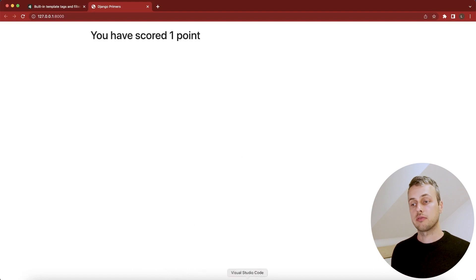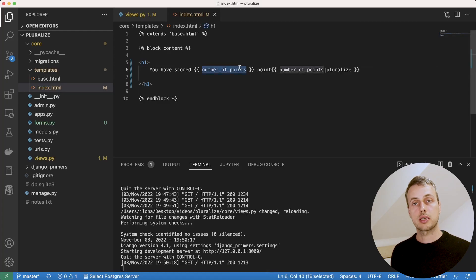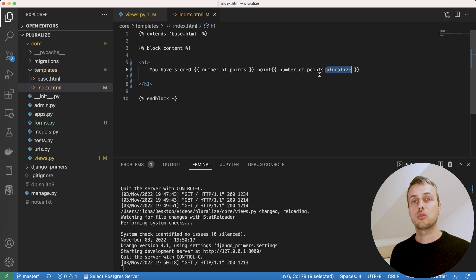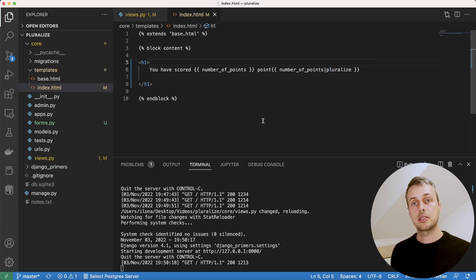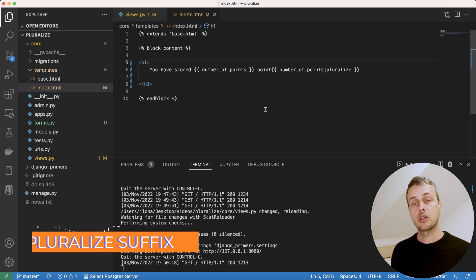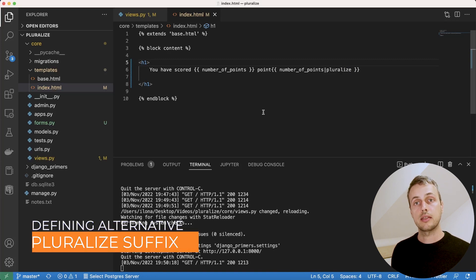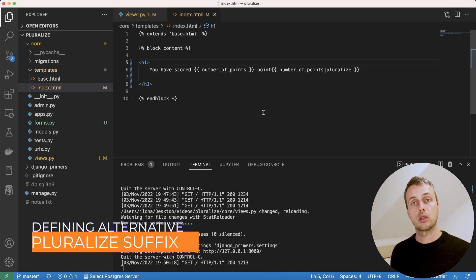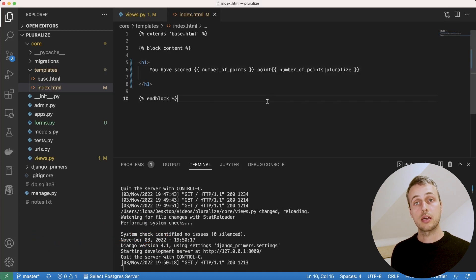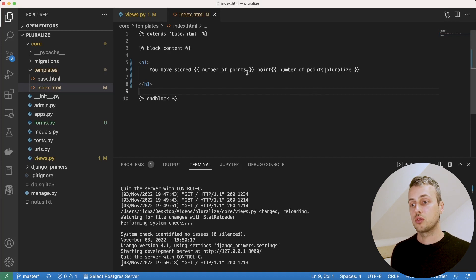The pluralize filter takes the value of a numerical context variable and applies a pluralization based on that value — more convenient than writing lots of if/else statements. That's the basic usage, but it's quite a versatile filter. You can also define alternative endings for pluralized forms of words. By default it adds 's', but you can define a custom suffix for the pluralized form.